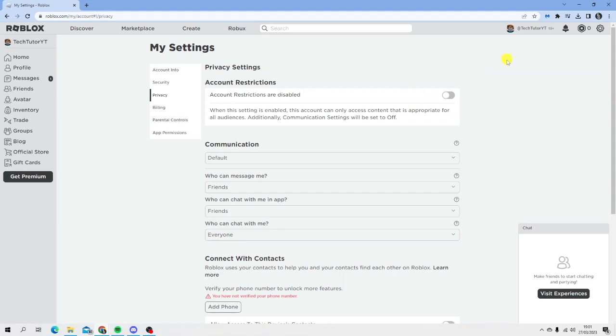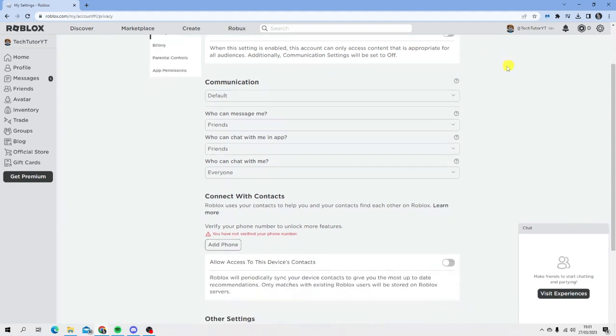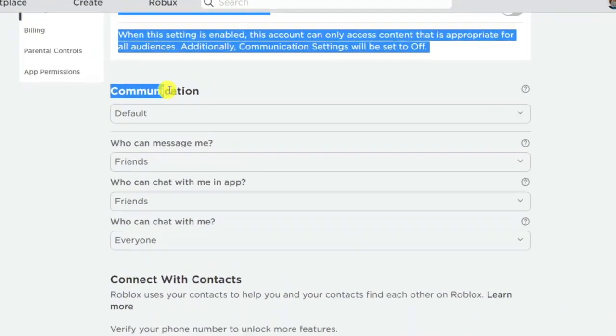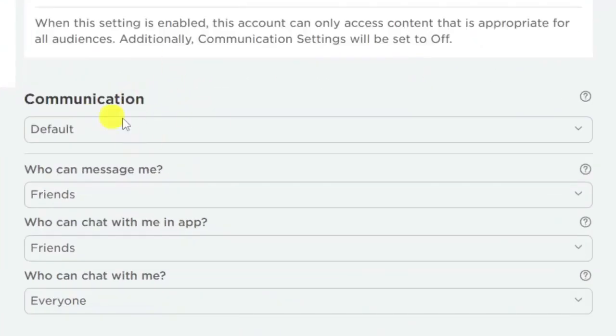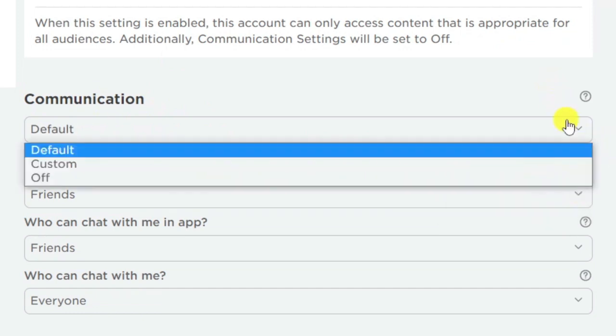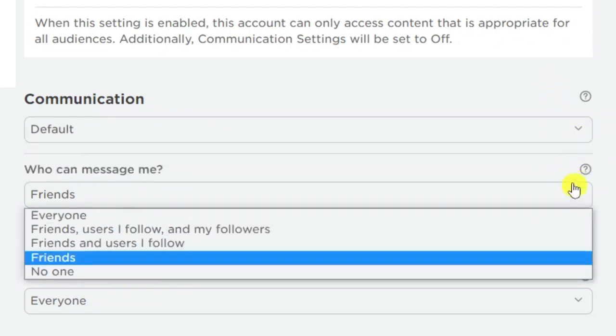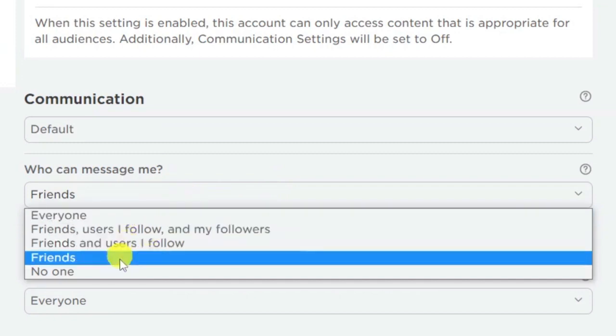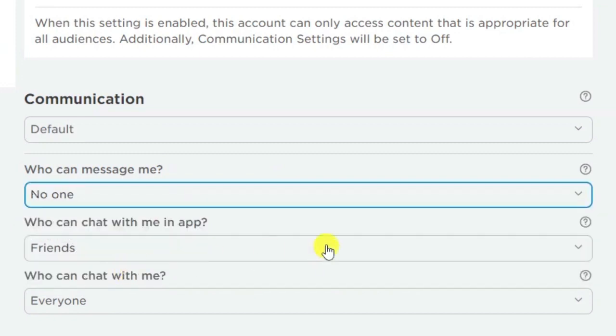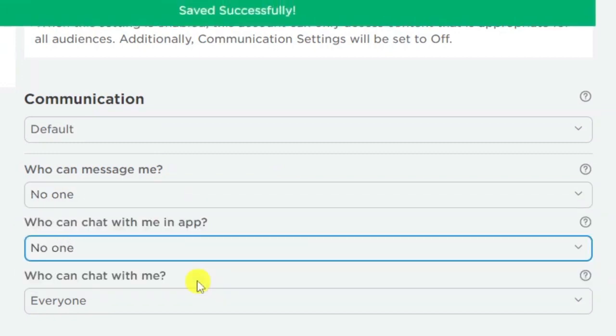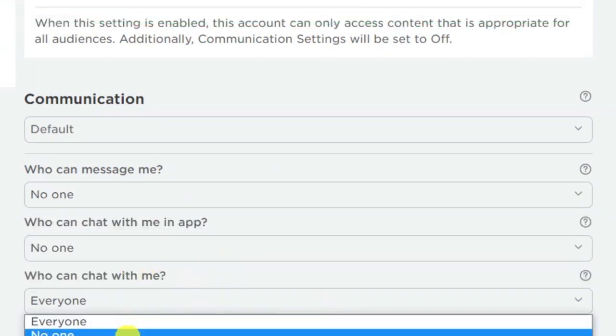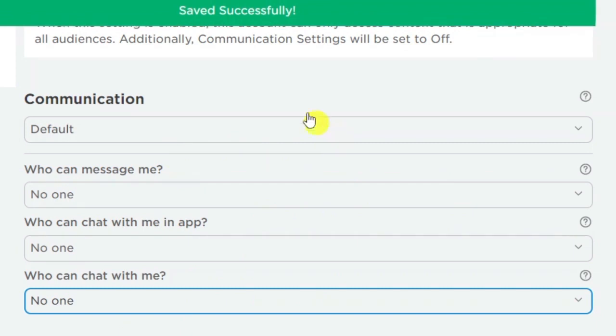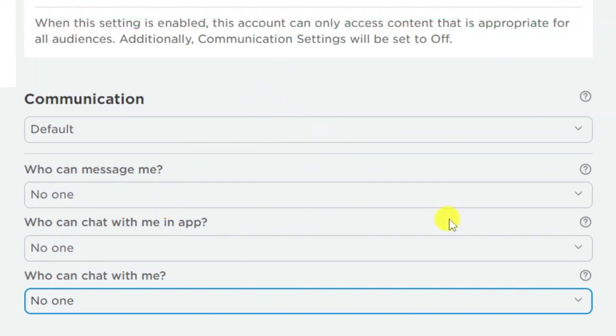Under the communication section, you want to change these dropdown boxes to 'no one'. For example, where it says 'who can message me', switch this to 'no one'. Same with the app and other settings. You'll see it saving successfully every time you make a change.